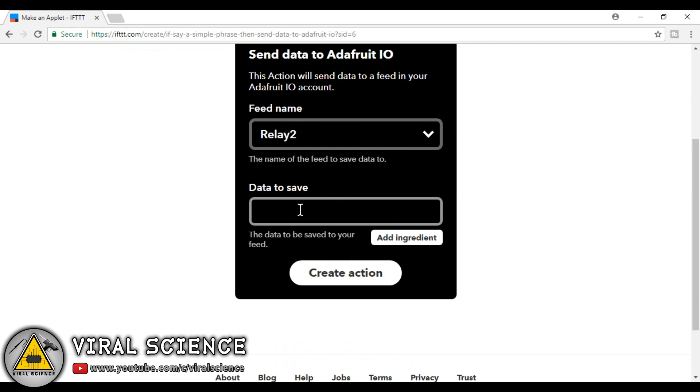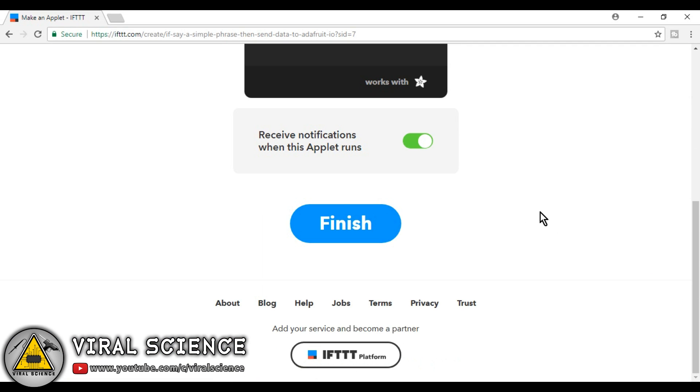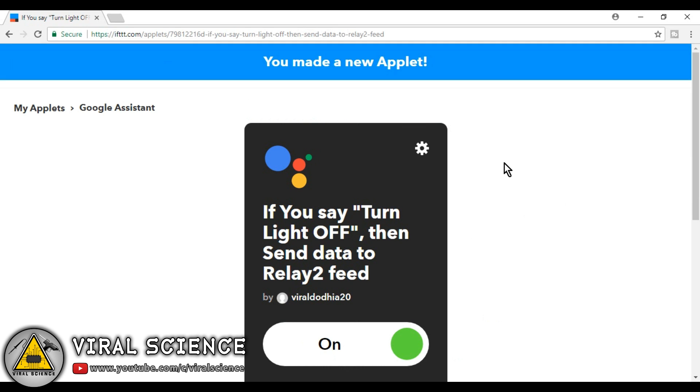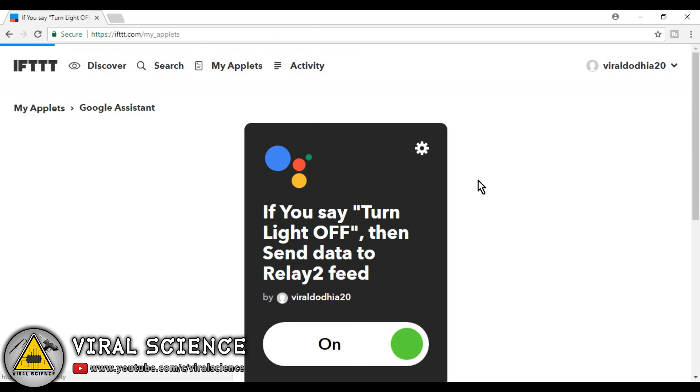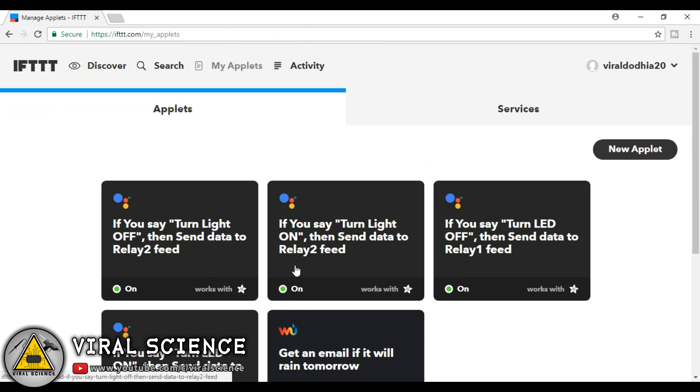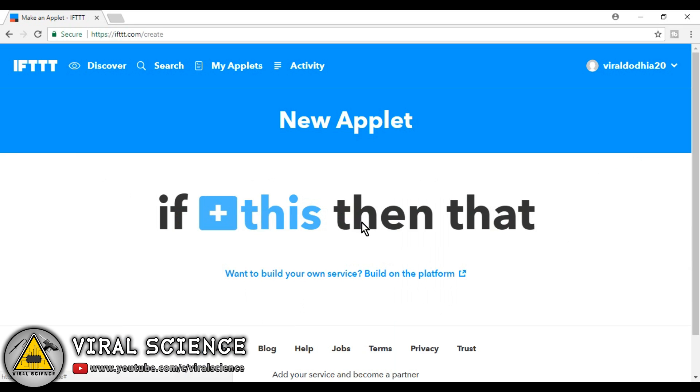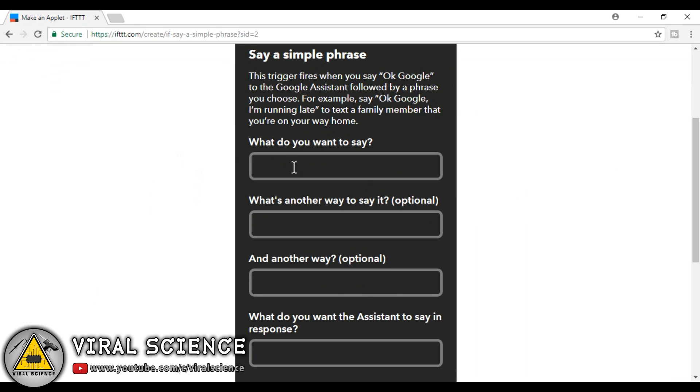Now we'll select relay 2 and select 0 to switch off the relay. So now we have created 4 applets for 2 relays to switch on and switch off. Similarly you will do this for 4 relays.